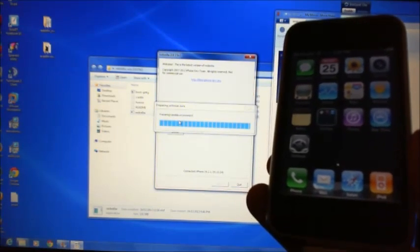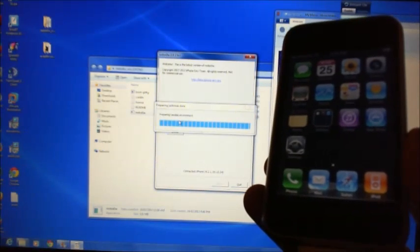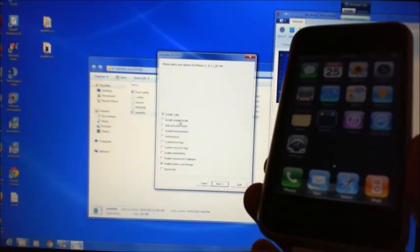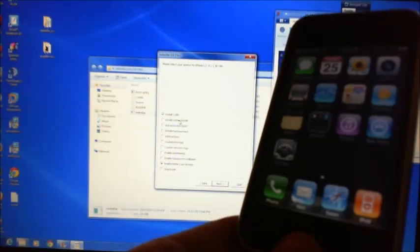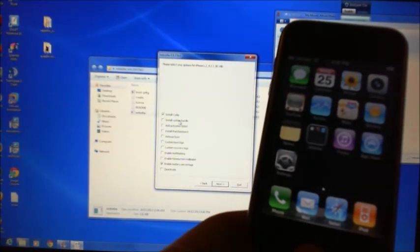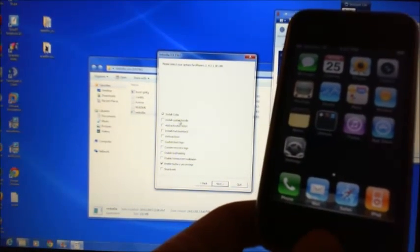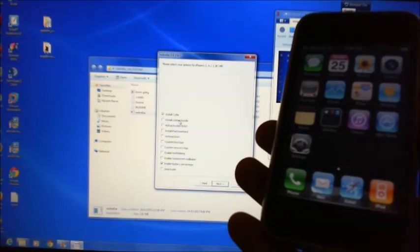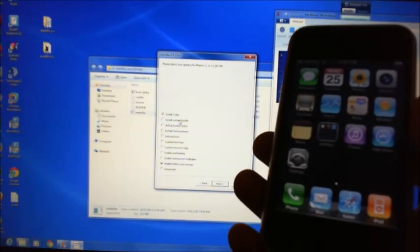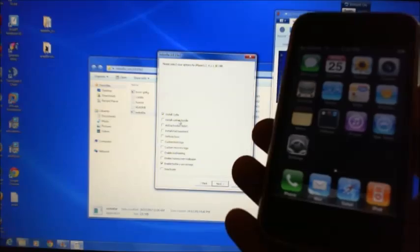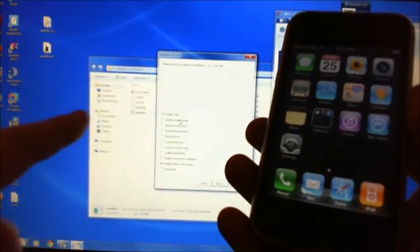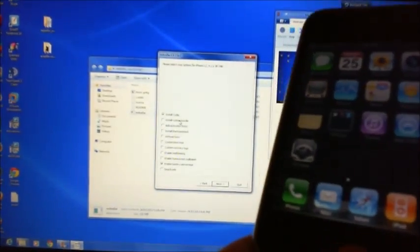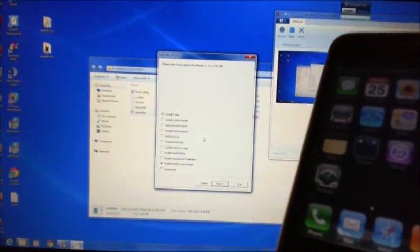Now why would you want to jailbreak your iPhone? Basically there's a lot of good stuff that you can install which you can't get through the Apple Store, things like remote desktop. I can actually install a program called VNC which gives me access from my PC to my iPhone so I can remote connect to it.